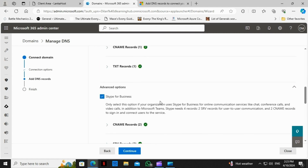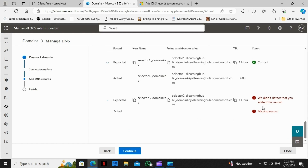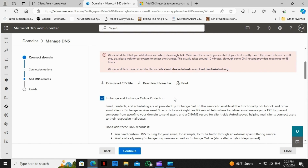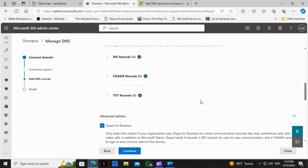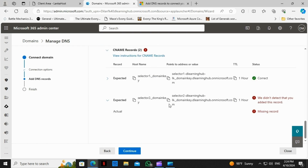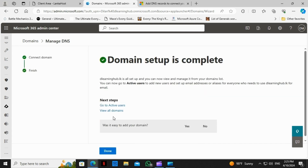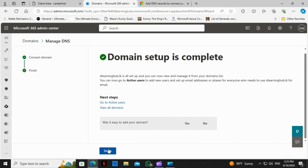Now it shows that some records are there and all verified, but a few need to be updated. We may need to wait a couple of minutes to update this. I think it's completed now, so we can go ahead and click on Done.